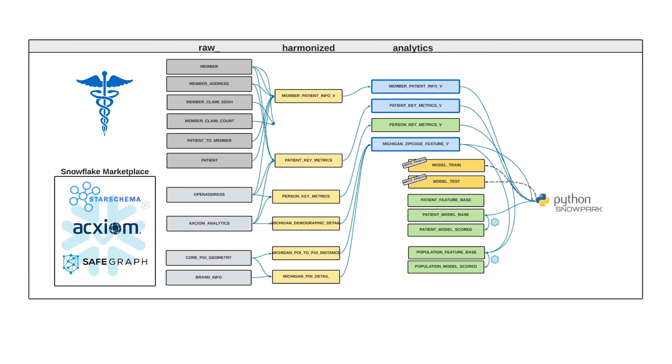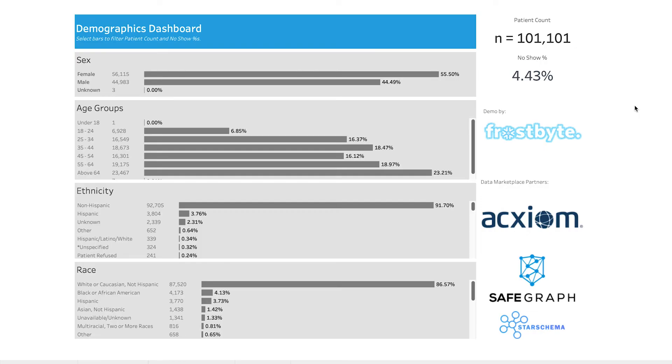With Snowpark, data scientists can package their models and run them natively within Snowflake, ensuring that the entire organization can leverage these key insights all the way through to this dashboard.